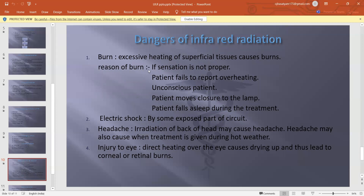Electric shock may occur when some exposed part of the circuit is contacted. Headache — irradiation of the back of the head may cause headache, and headache may also occur when treatment is given in hot weather. Injury to the eye — direct heating over the eye causes drying and leads to corneal redness and burns.